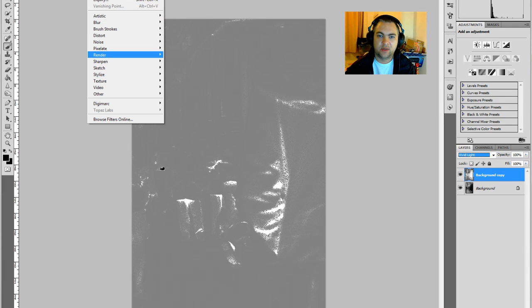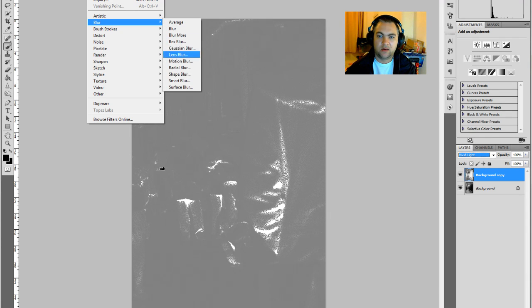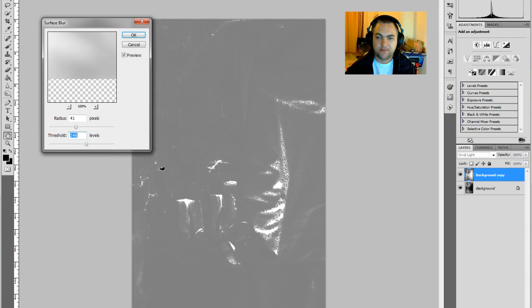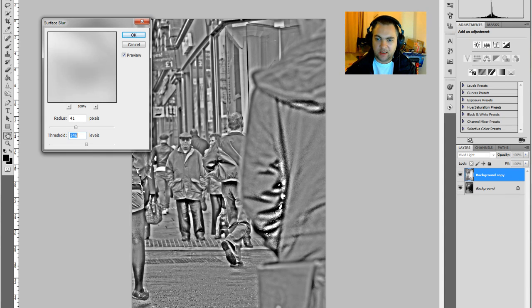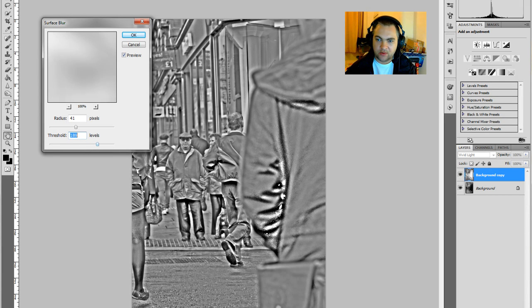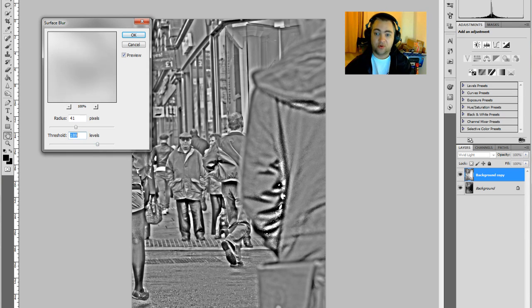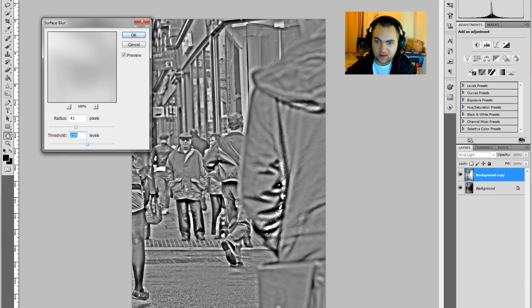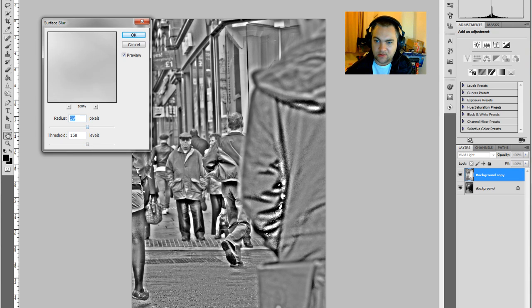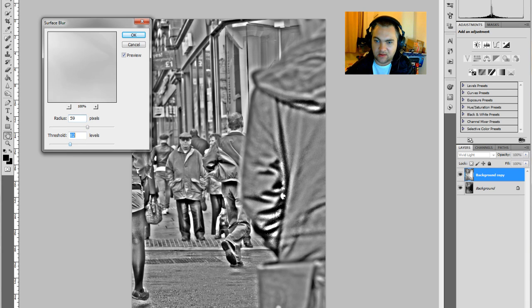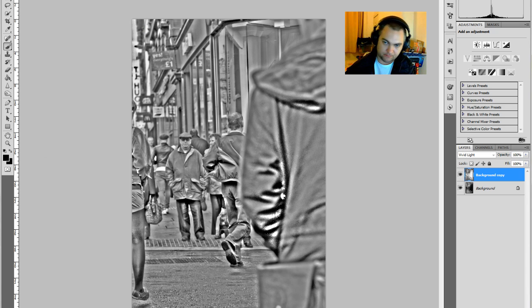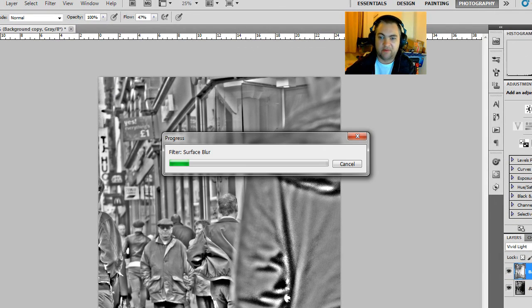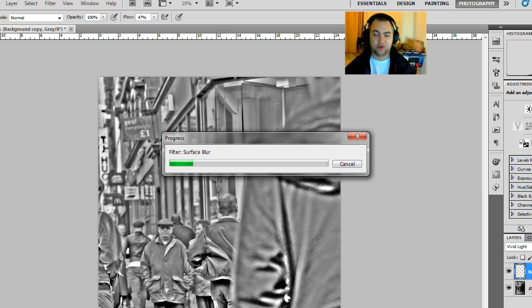Once it's inverted, we go up to Filter, Blur, Surface Blur. As you can see, it's shown the lines where the detail is. It's just a matter of playing about with this until you find a setting you're happy with. I'll bring this down. It's just about playing around with it so you can see the difference. Yeah, I'll go for that, just for the demonstration.